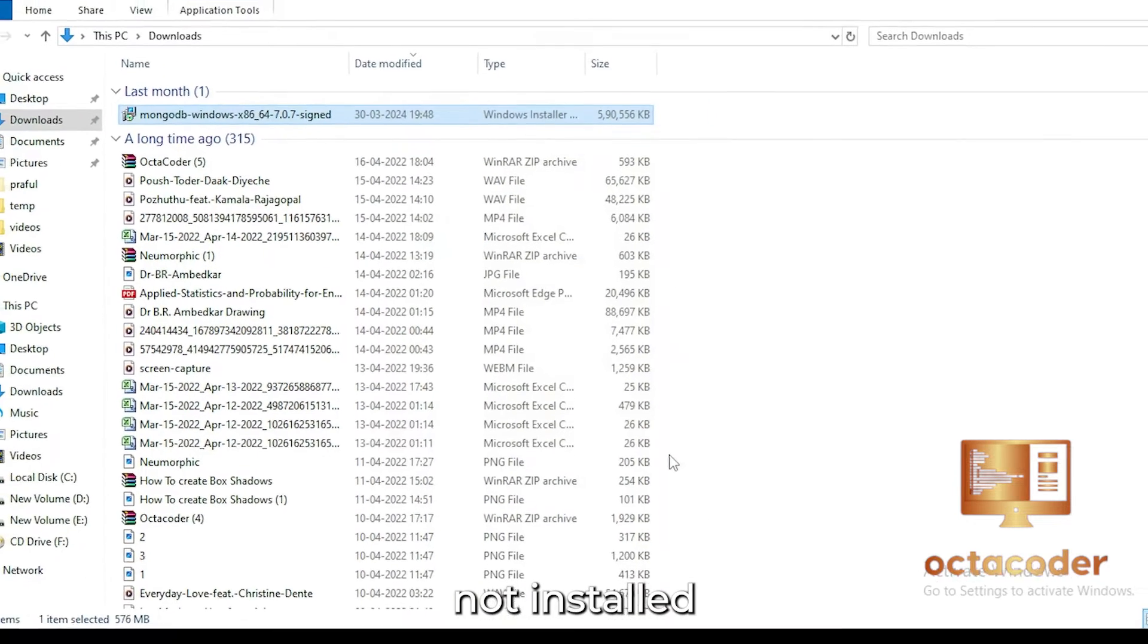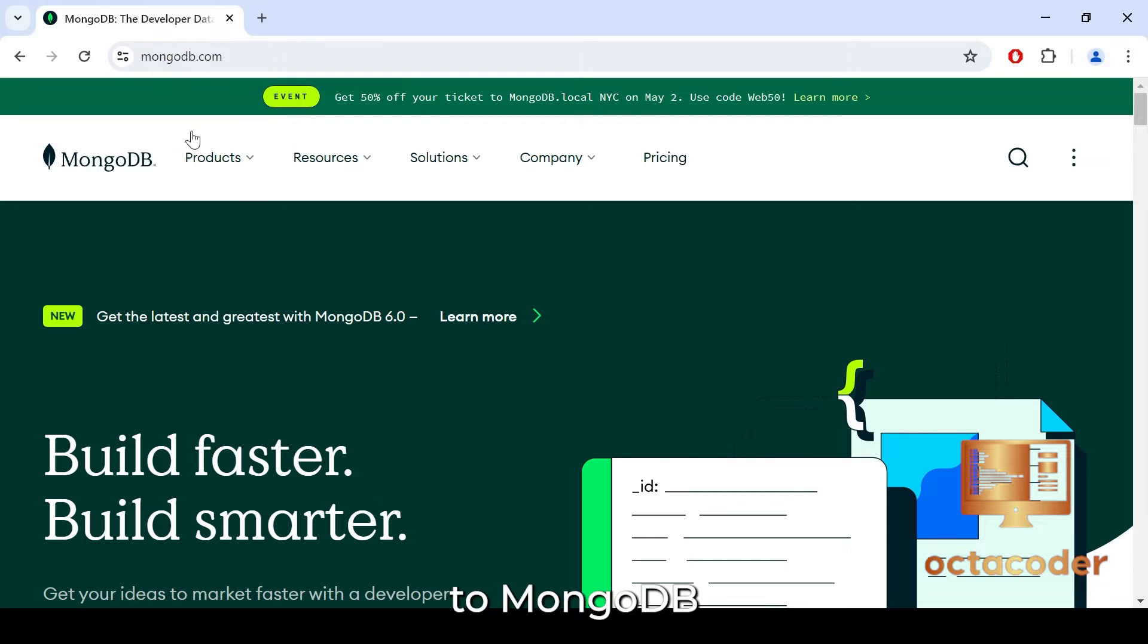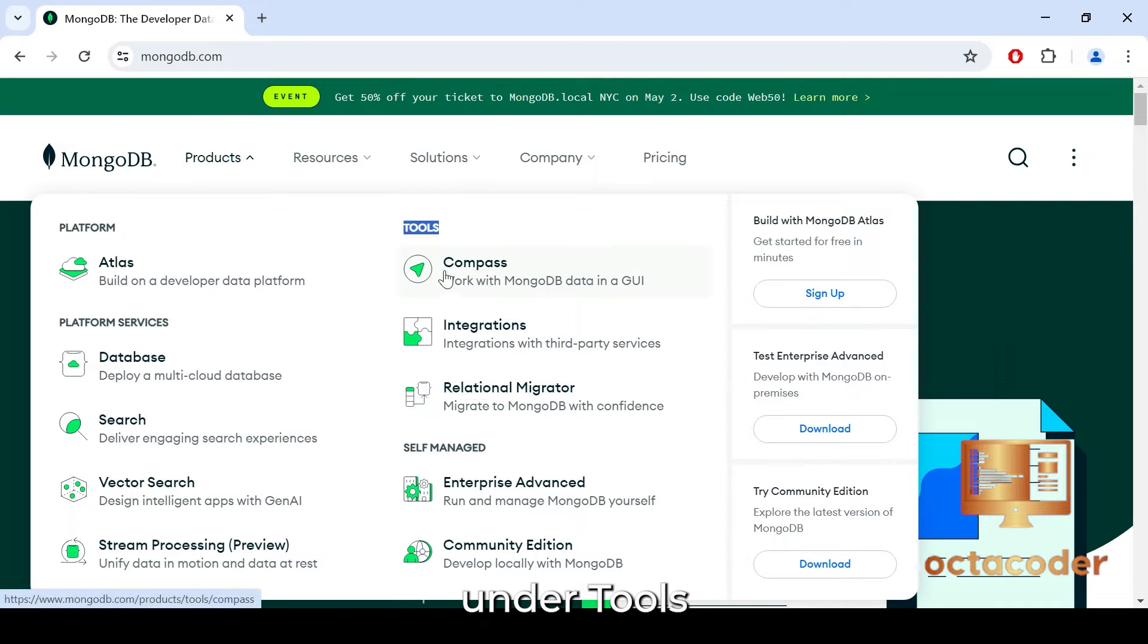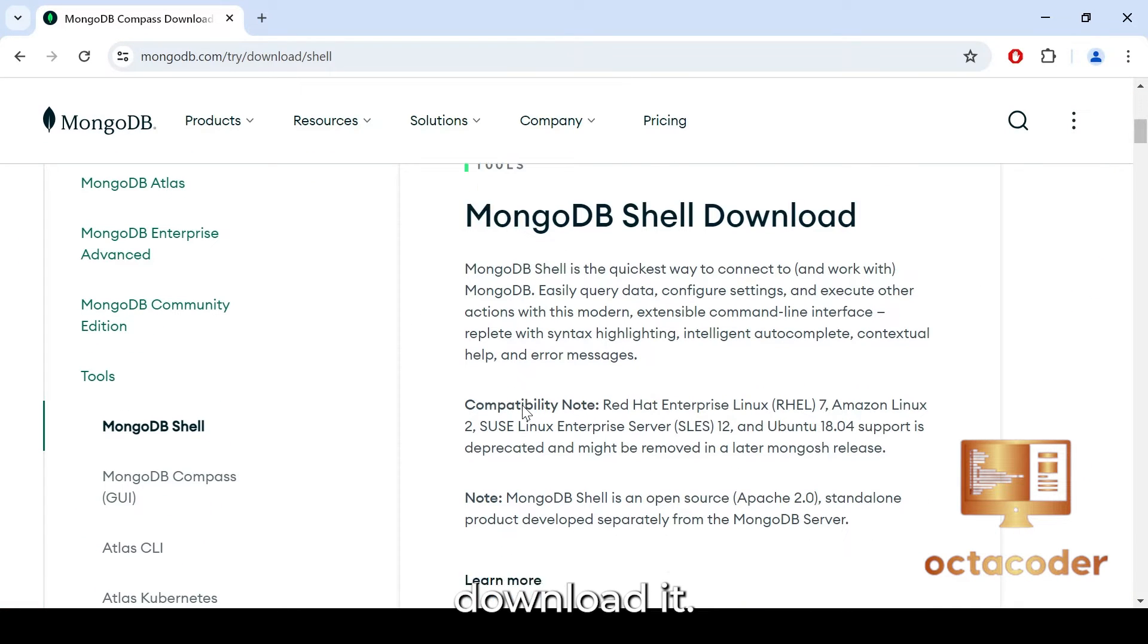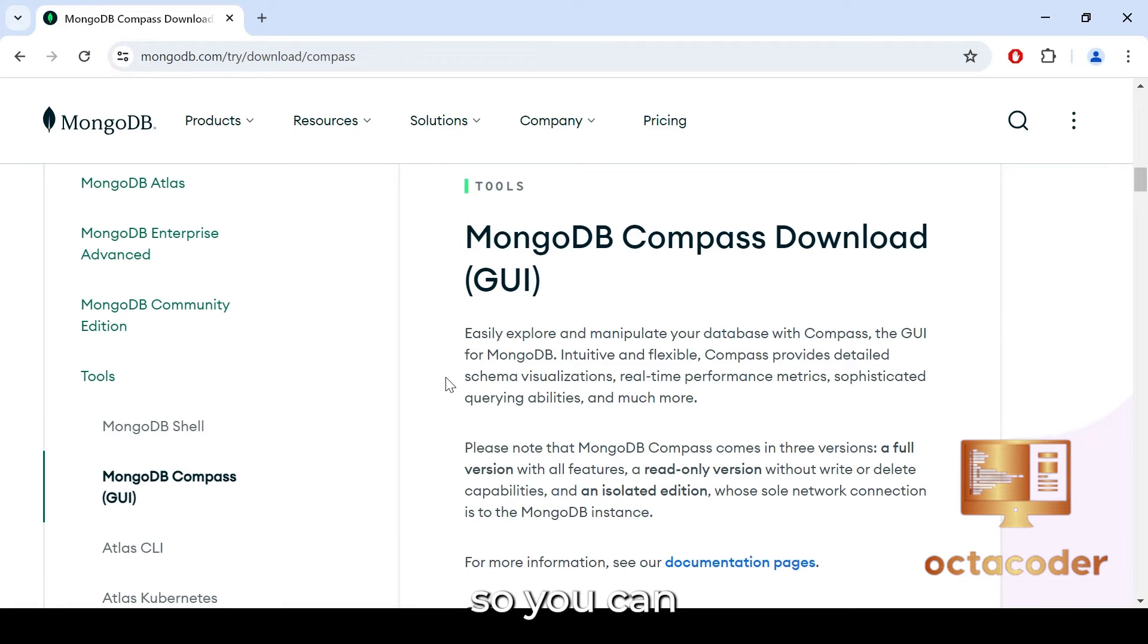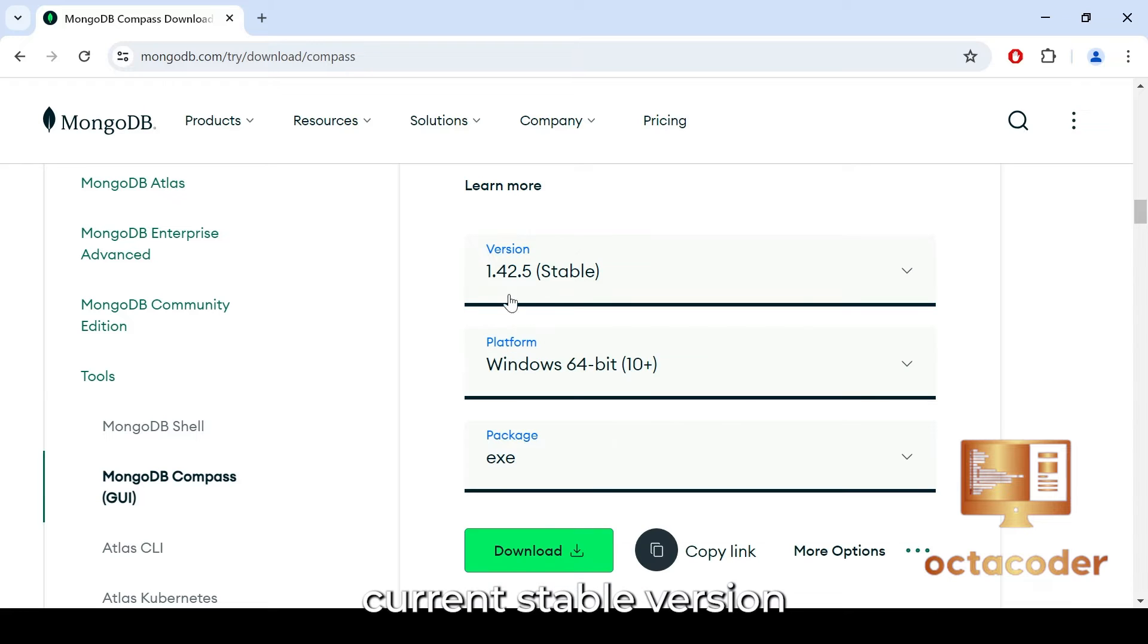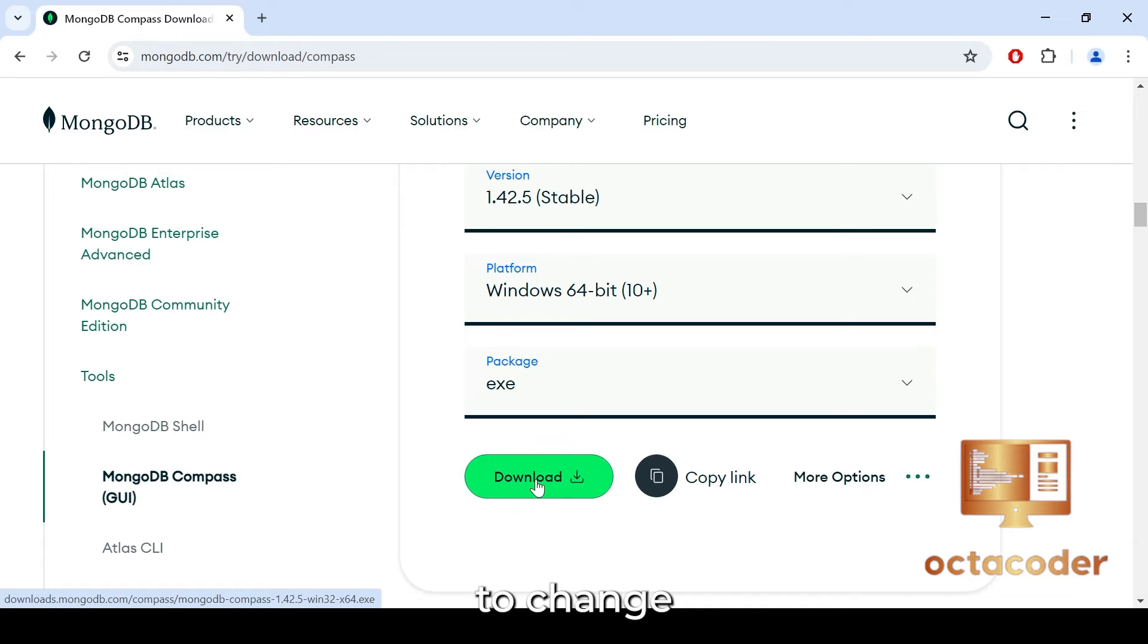You want MongoDB Compass, right? So for that, we have to download separately MongoDB Compass. Go to MongoDB official website. Click on the product tab and select Compass from the drop down menu under Tools section. Here scroll down and you will see tools like MongoDB Shell download. If you want, you can download it. Scroll down and you will see MongoDB Compass download GUI. This is what we needed. You can select version 1.42.5, the current stable version in April 2024. This will change in future. Then select platform according to your system. EXE, nothing to change, and click on download button.